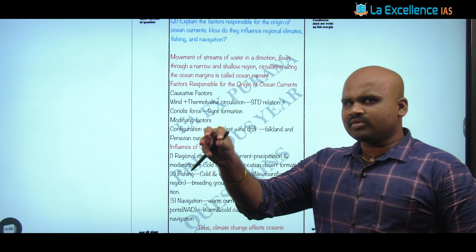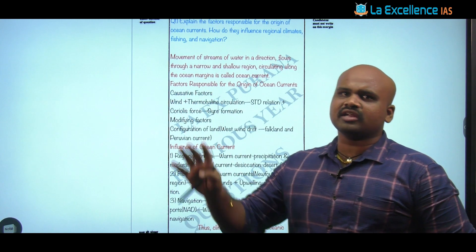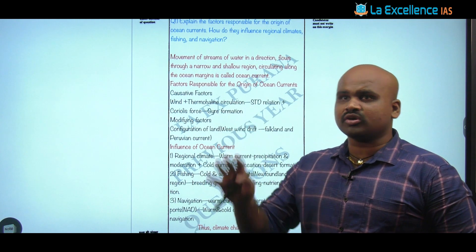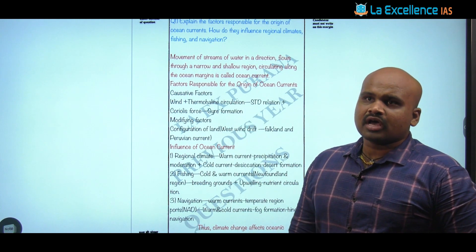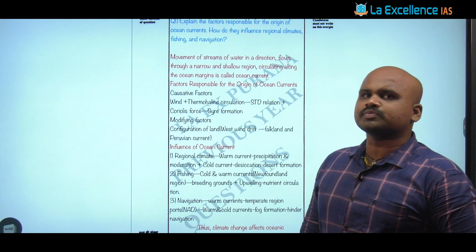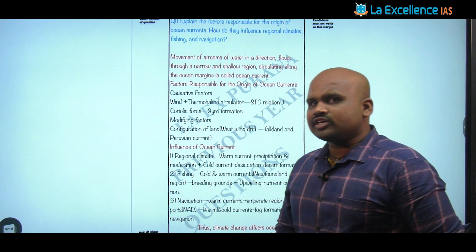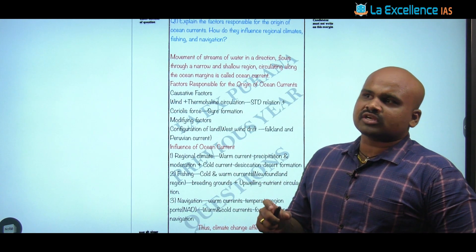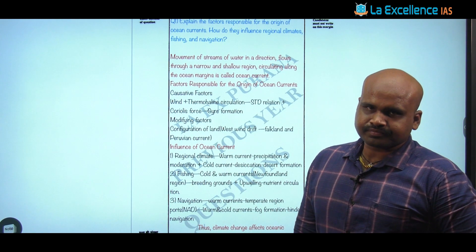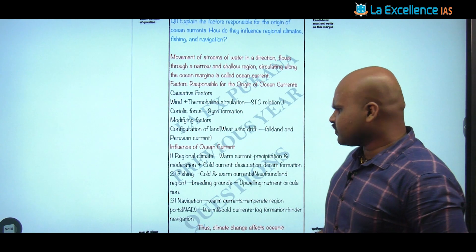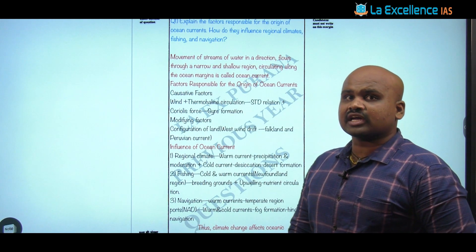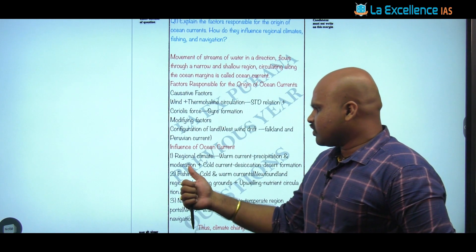When there is minimal moisture-holding capacity, the condensation and precipitation process is affected. Apart from this, there is an element of descending winds over cold current regions, which are characterized by high pressure conditions. Because of this, you see desert formation — that is another kind of impact created by cold oceanic currents on regional climate.